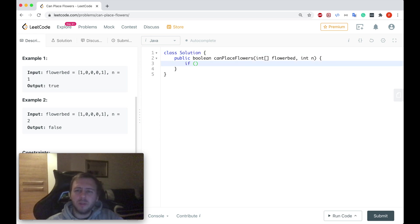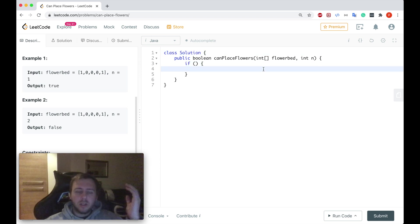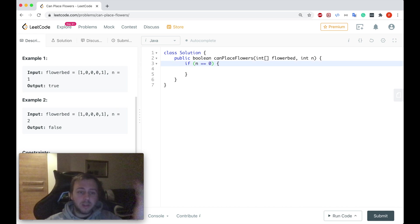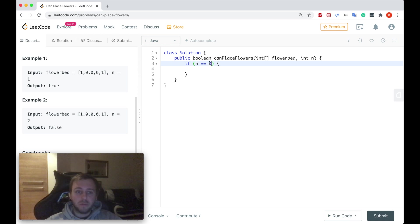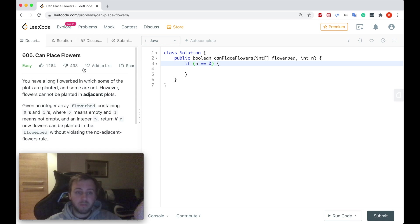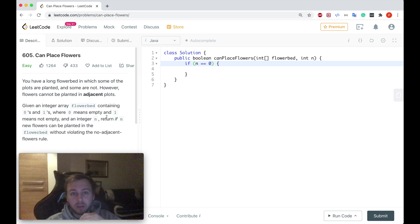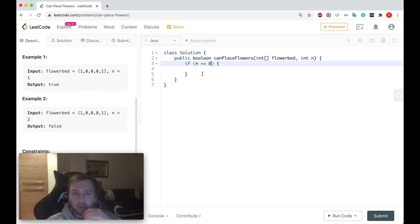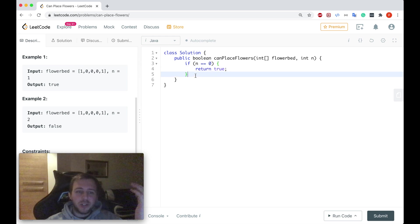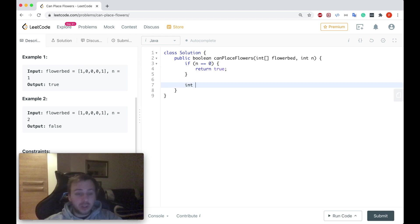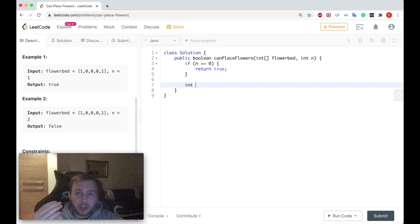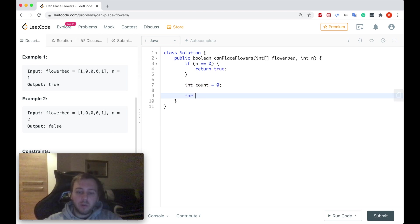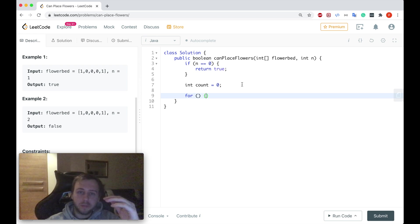Okay, let's think about the base case. So in which scenario can we return an answer straight away? We can return the answer straight away if n is equal to zero. So can we place zero flowers? Of course we can. Why not? We just return true in this case. Then let's declare an integer to just keep track of what amount of flowers can we actually plant. So let's just call it count.